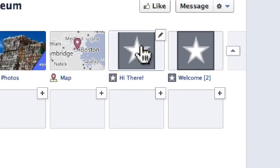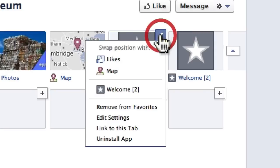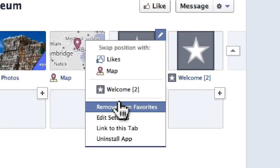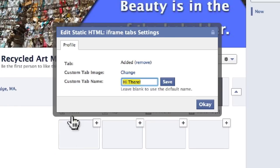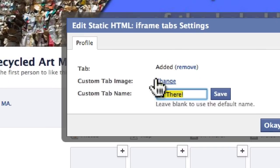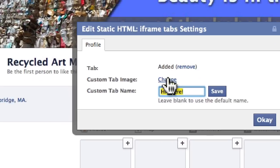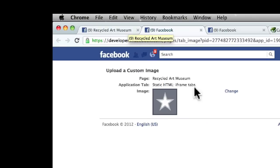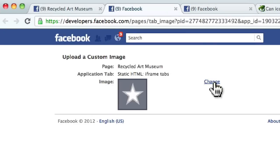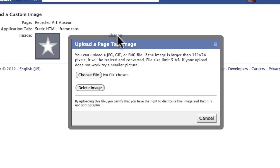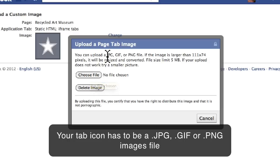What we want to do is change that image. So I'm going to click on this again, click on Edit Settings, and then it says Custom Tab Image. If we click on Change, Facebook will open up a new window, and we simply click on this link right here — Change the icon.